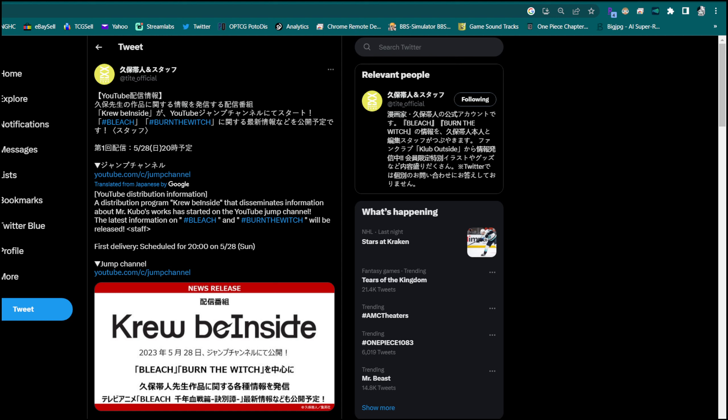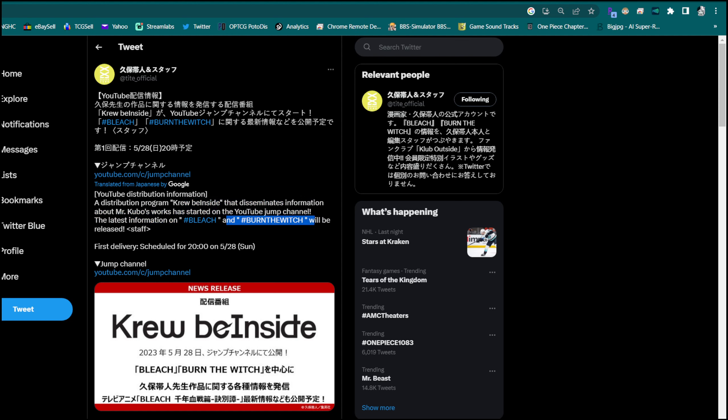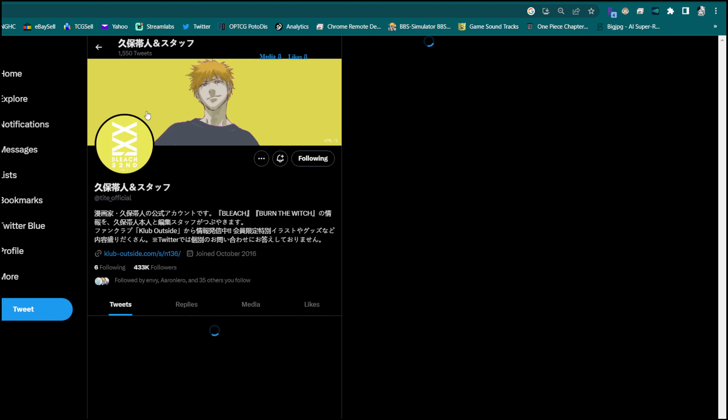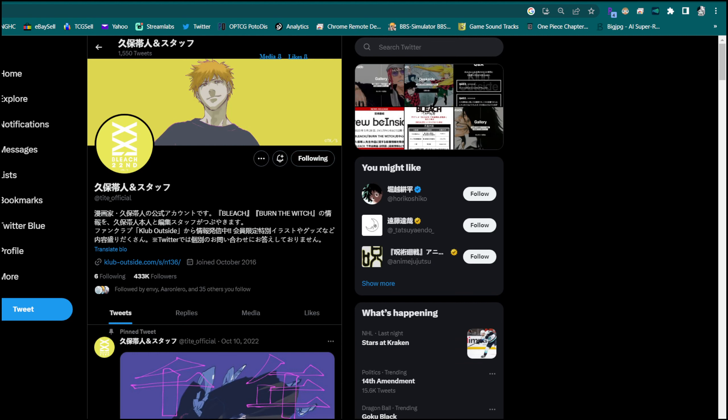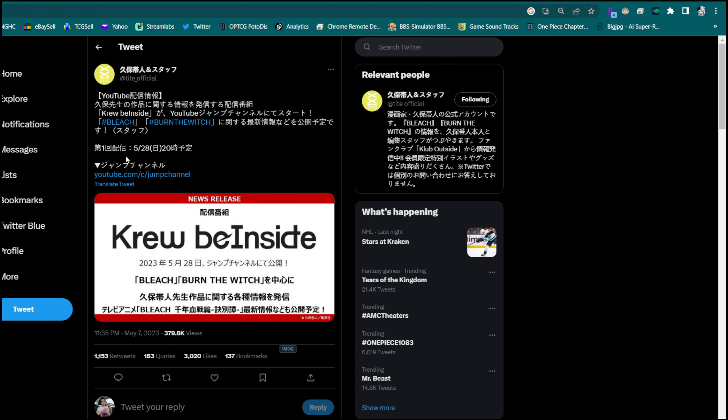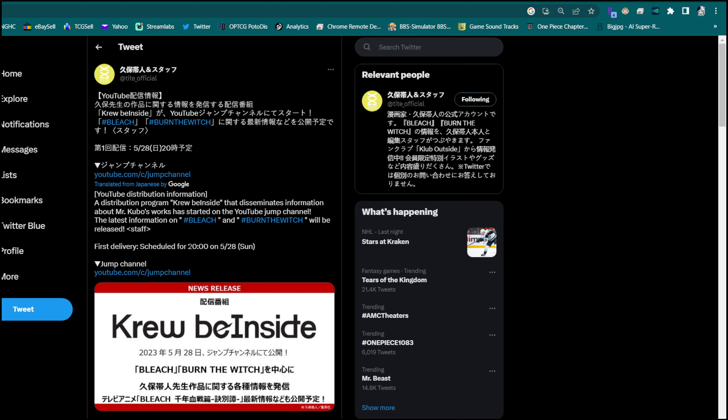The check mark distribution program Crew Be Inside that disseminates information about Mr. Kubo's works has started on the YouTube Jump channel. Latest information on Bleach and Burn the Witch will be released. So we're probably gonna get a little bit more firm information on when Thousand Year Blood War is gonna be coming out. I don't think this is gonna be a Bleach Burn the Witch collaboration type thing, but we might be getting season two of Burn the Witch and Thousand Year Blood War actual information. First delivery scheduled for 528.